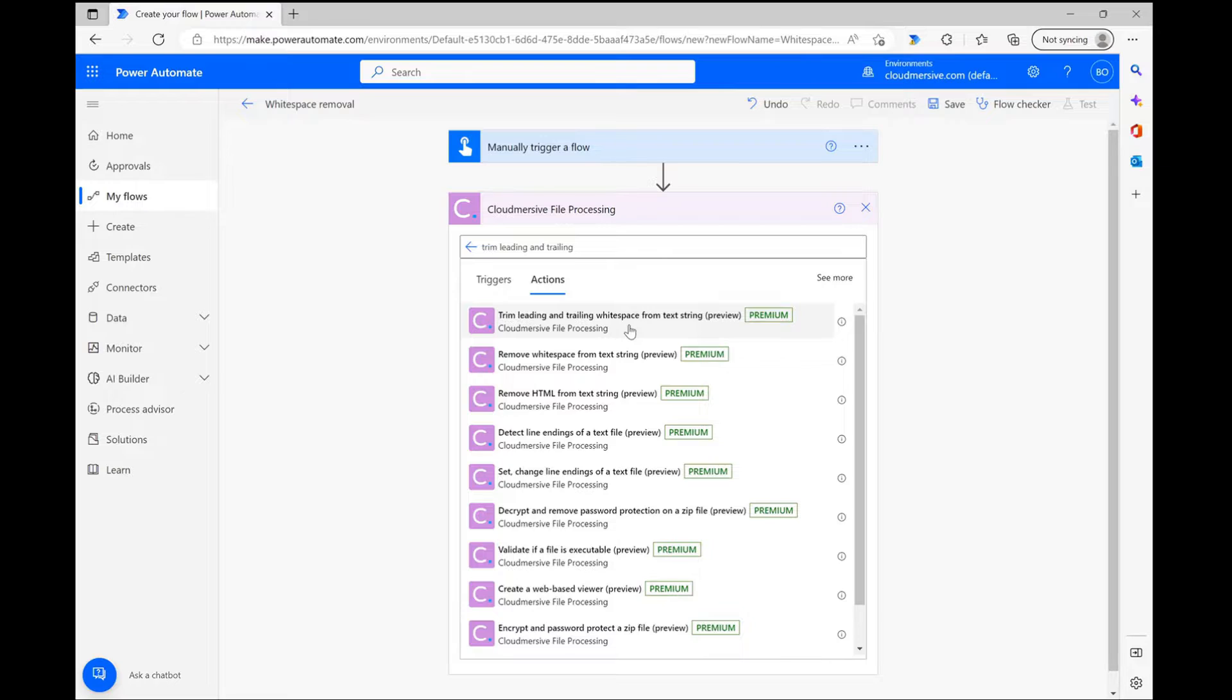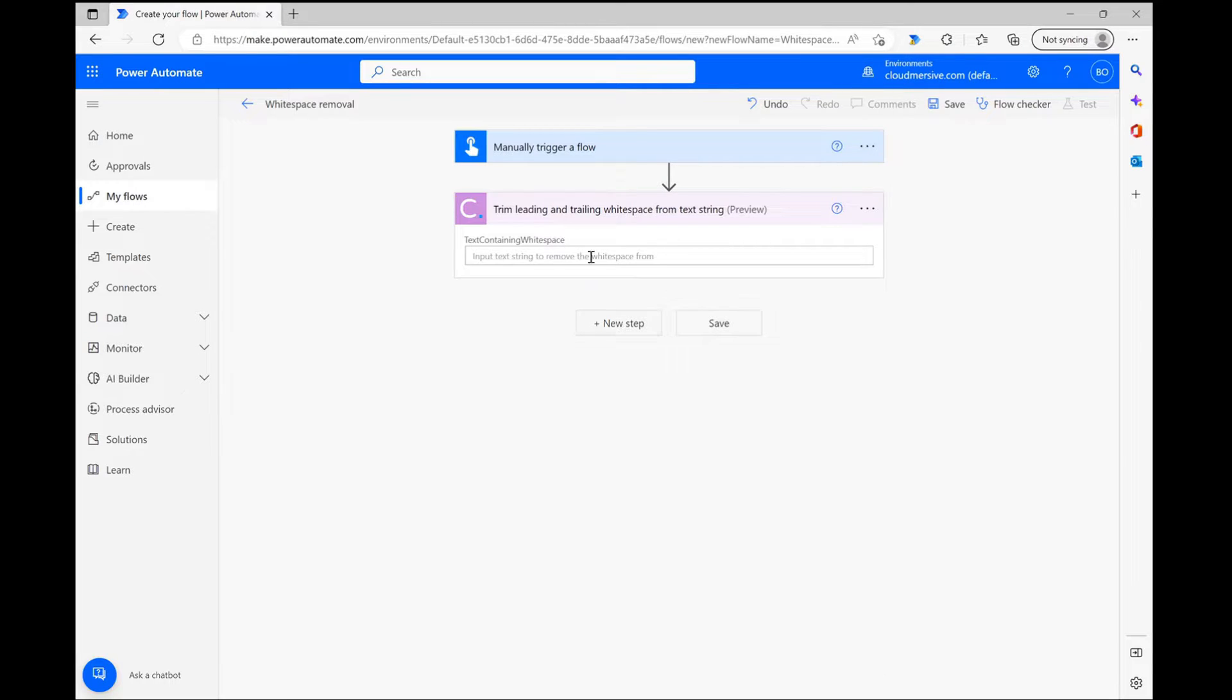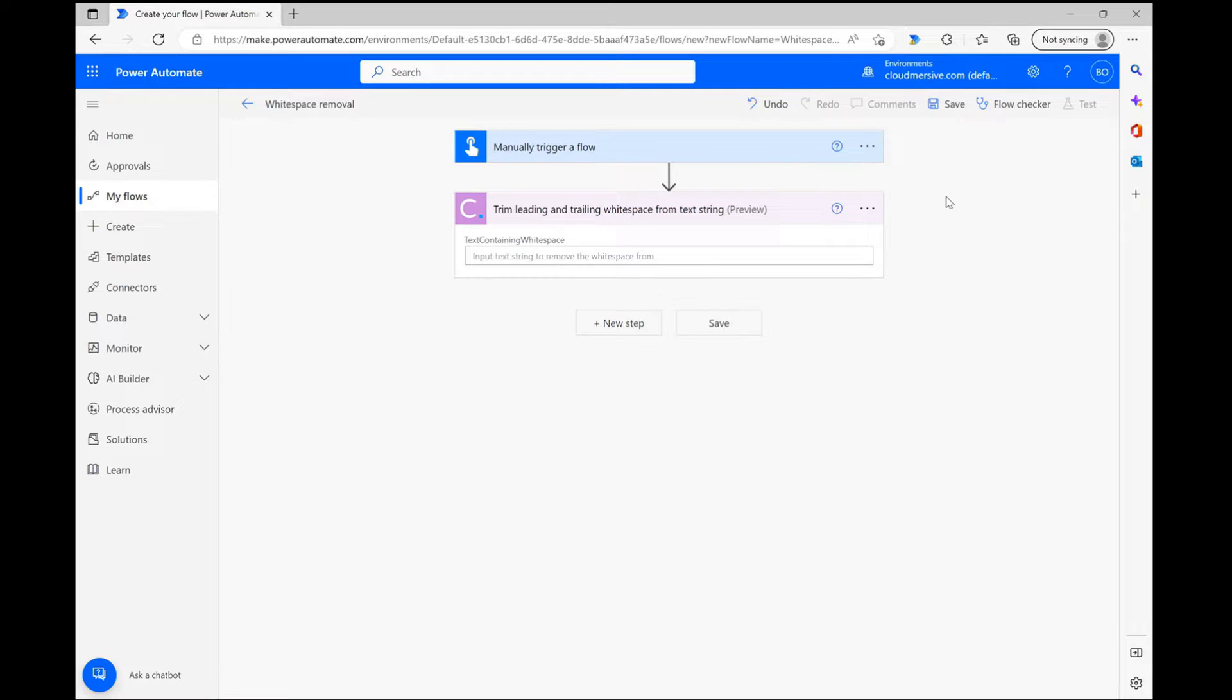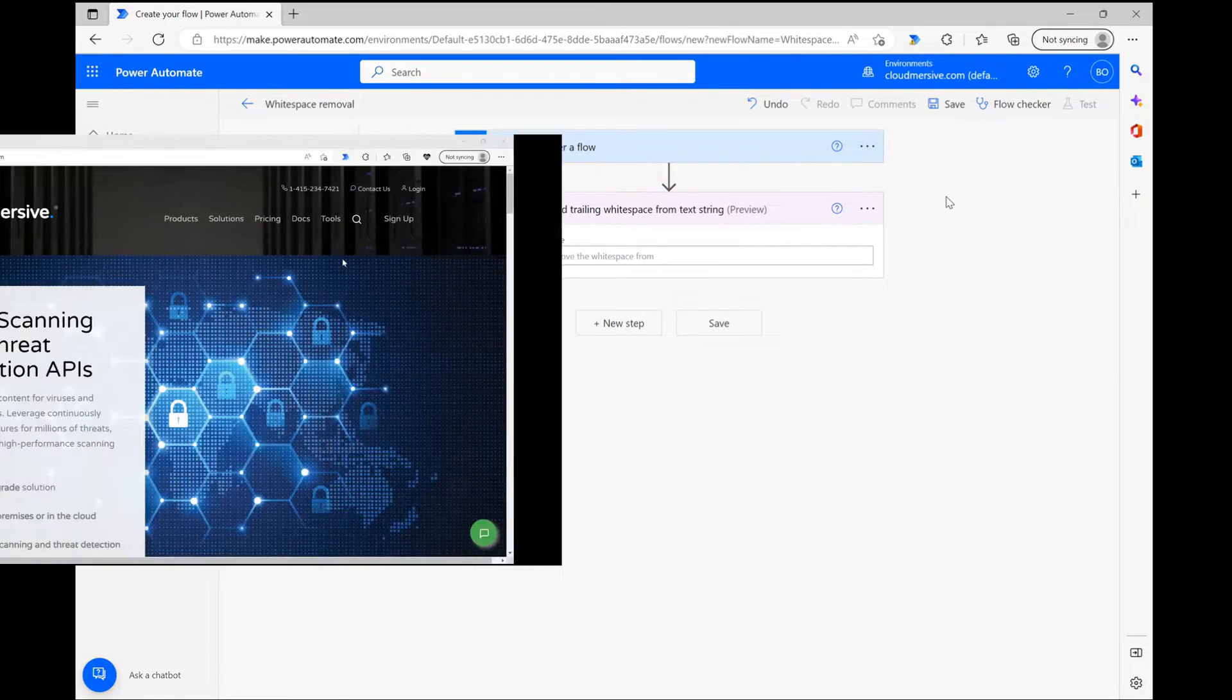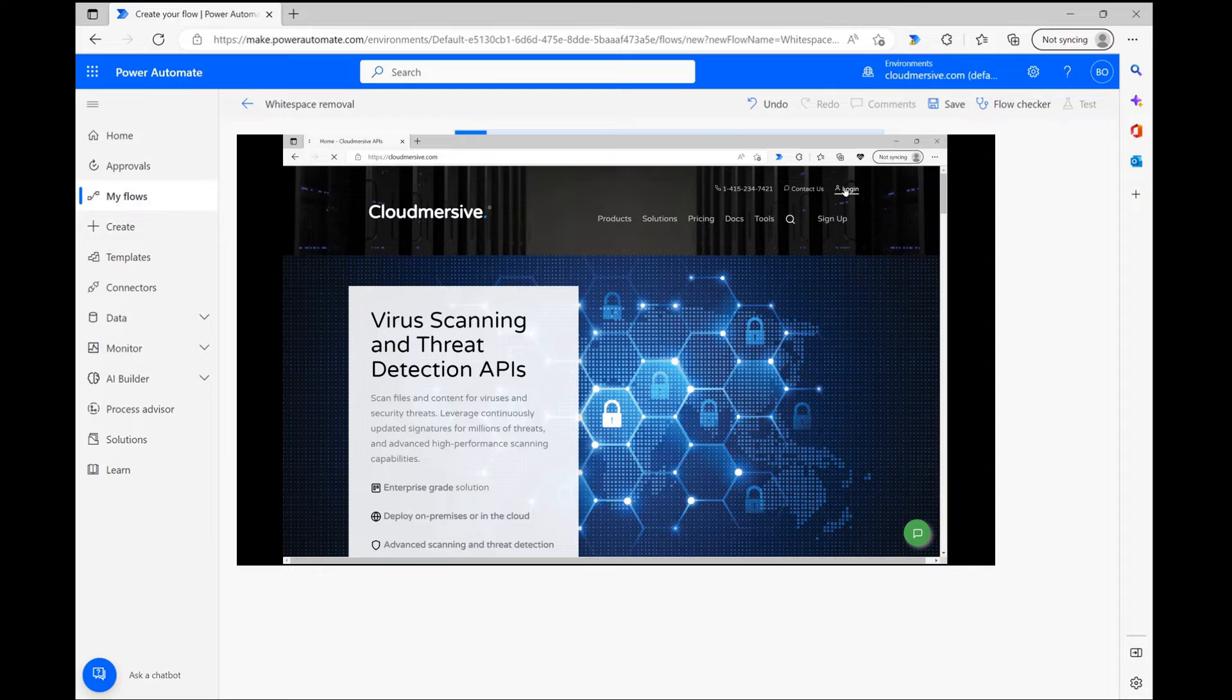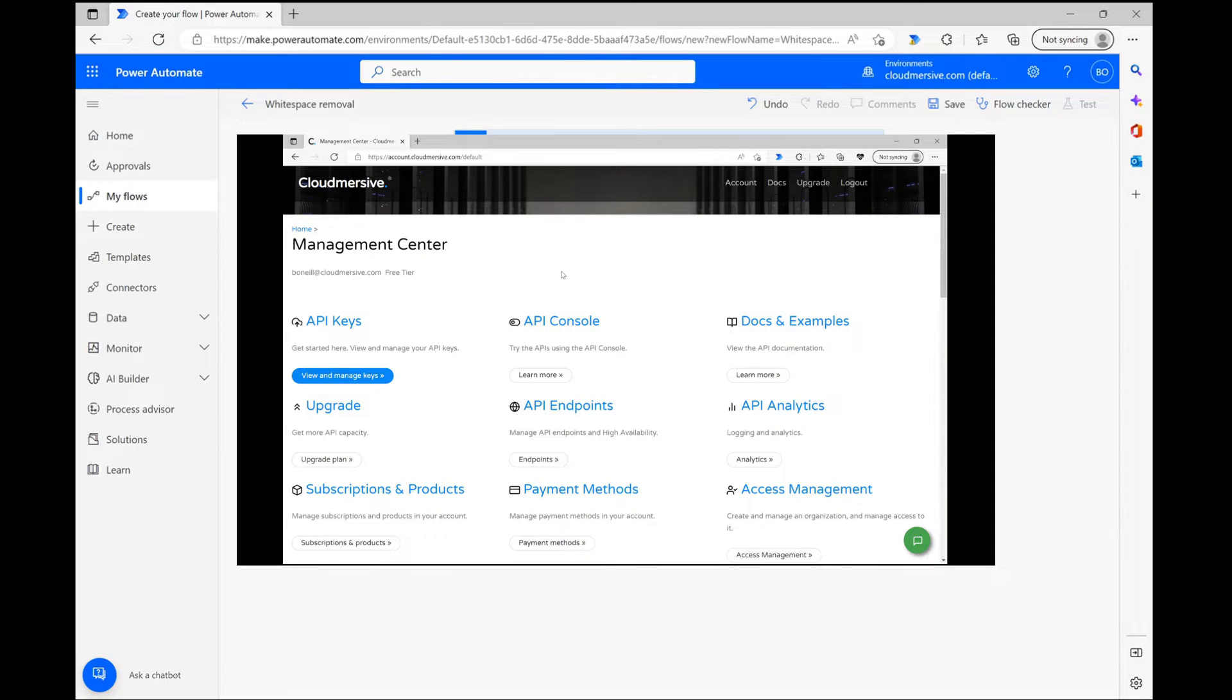If you haven't used this connector before, please note that you'll be asked to input your login details to authenticate the connector access at this stage. While it says premium all over the place here, you can still use this connector for free by registering a free account on our website and copying your free tier API key into the required field.